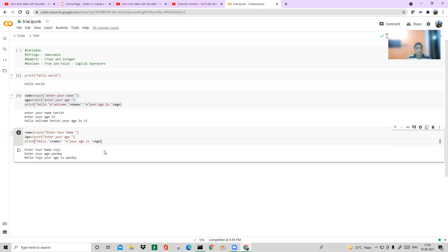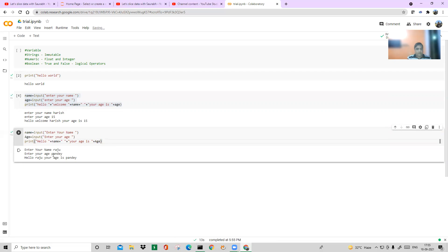This happens because whenever you input anything into a variable using the input function, Python takes it as a string by default. So whether someone types a number or "Pande", it accepts both. That's why it printed "your age is Pande" — you have to understand this behavior.